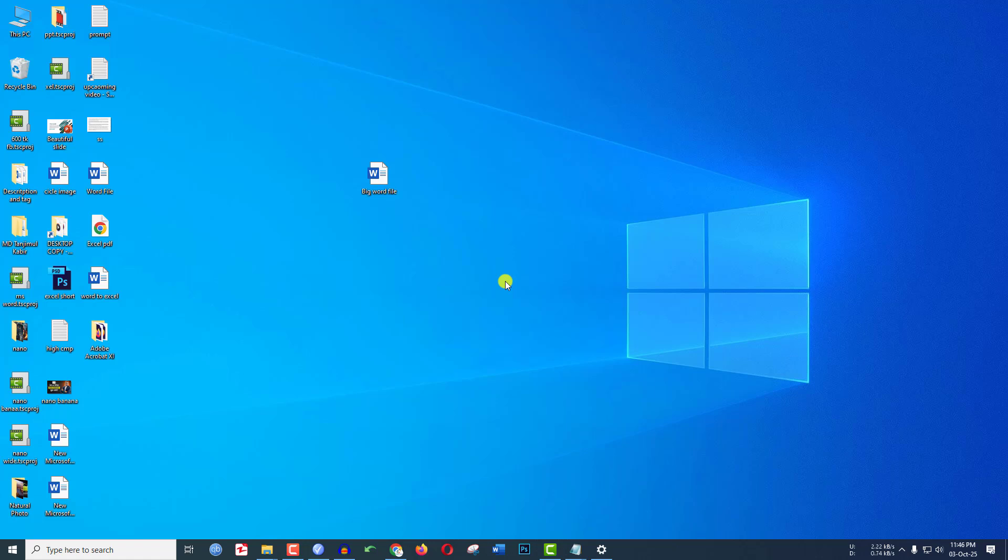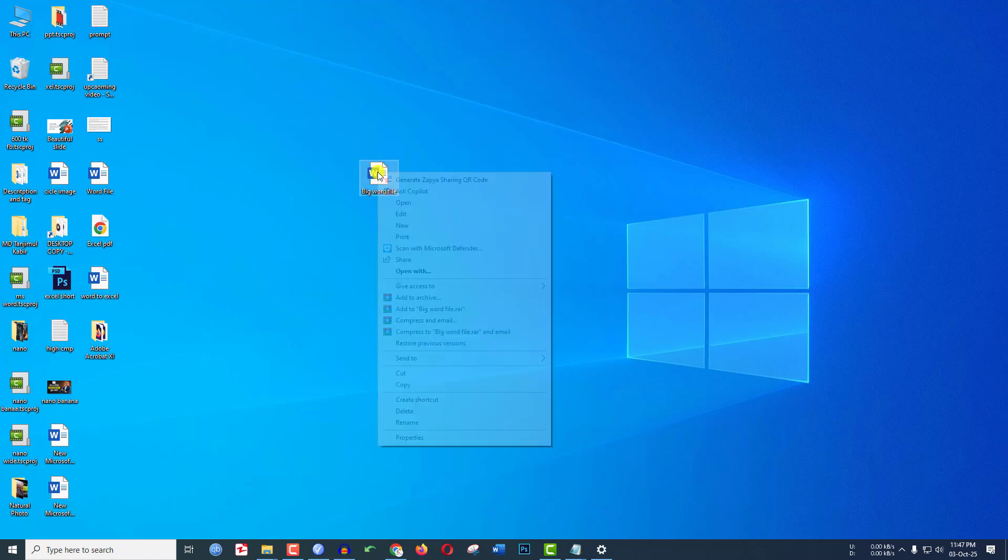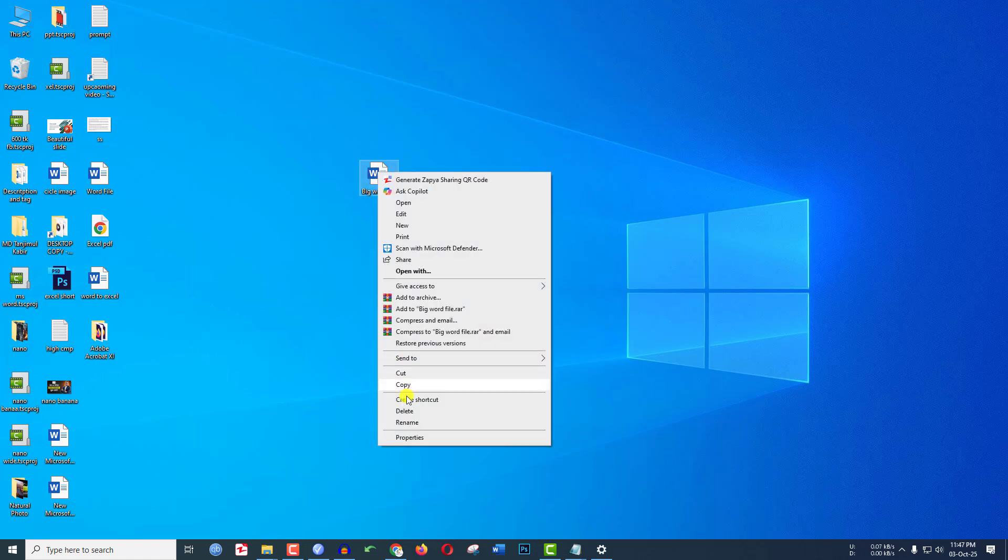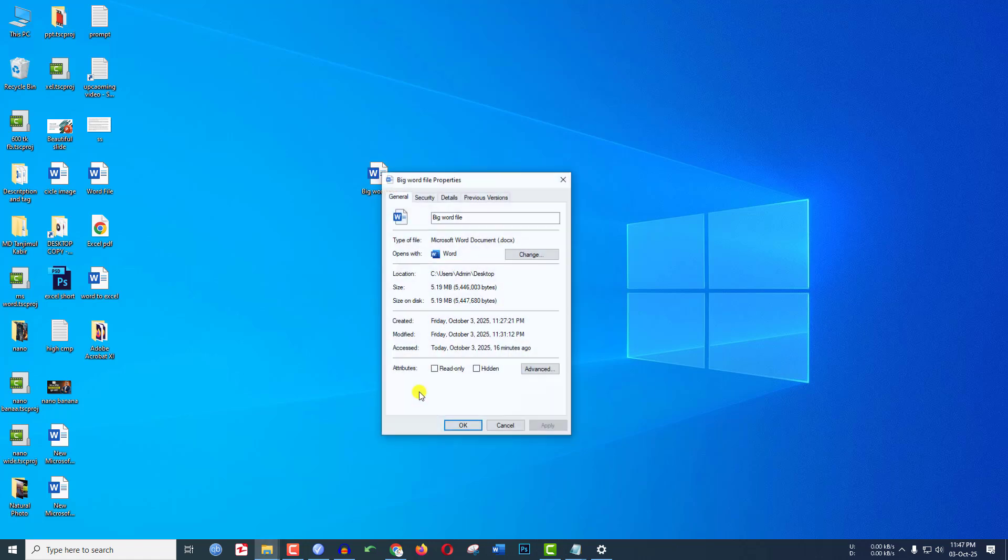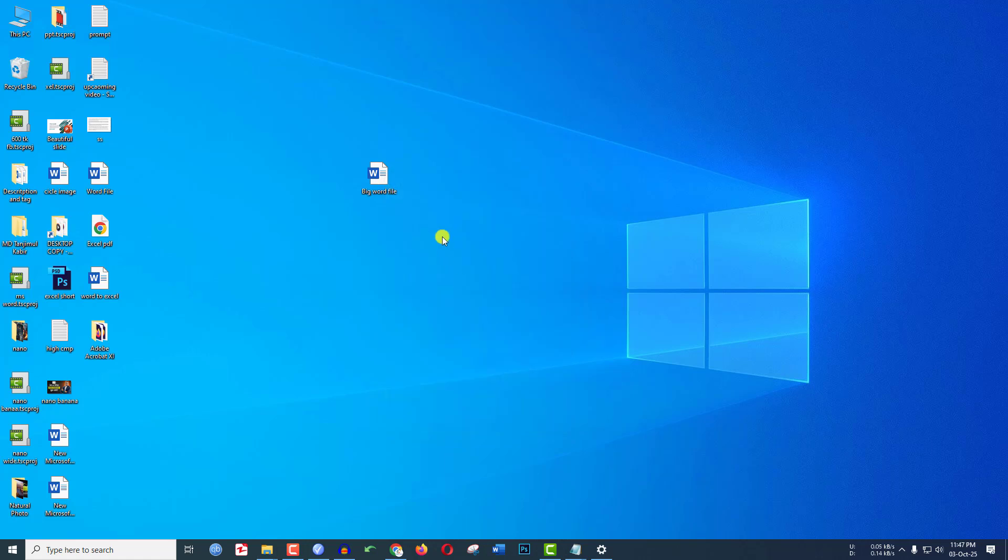In this video you are going to see how to compress a Word file. Here I have a Word file. Let me click on right button, go to properties and here you will see this is 5.9 megabytes. We are going to reduce its file size.